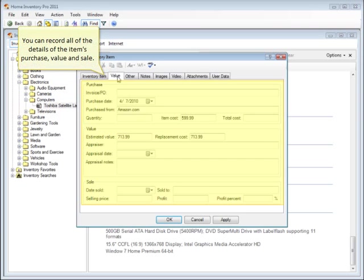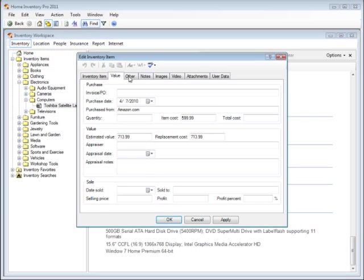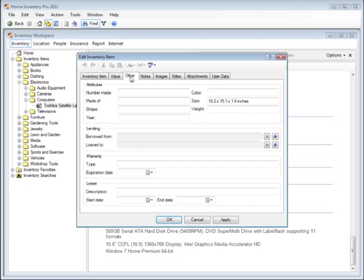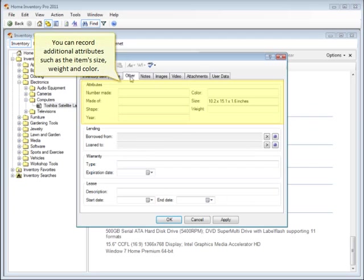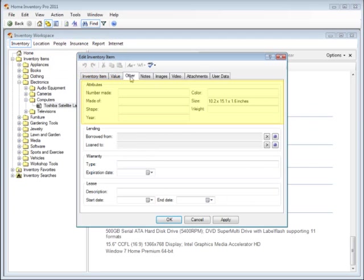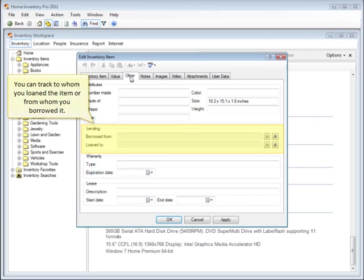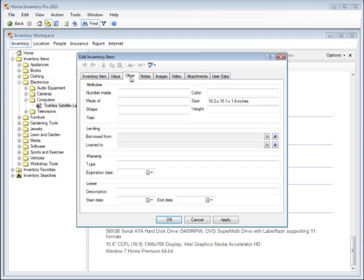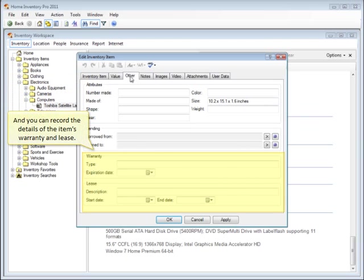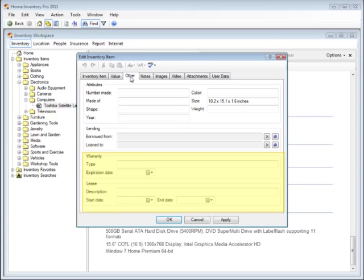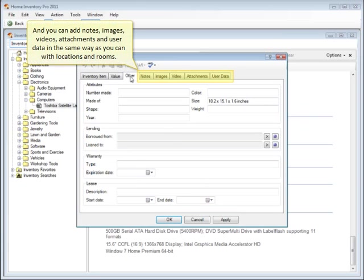You can record all of the details of the item's purchase, value, and sale. You can record additional attributes such as the item's size, weight, and color. You can track to whom you loaned the item or from whom you borrowed it. And you can record the details of the item's warranty and lease. And you can add notes, images, videos, attachments, and user data in the same way as you can with locations and rooms.